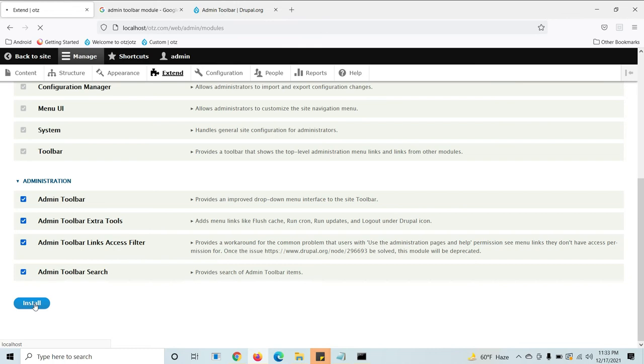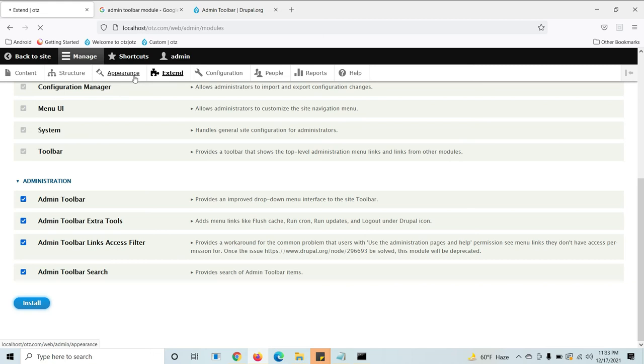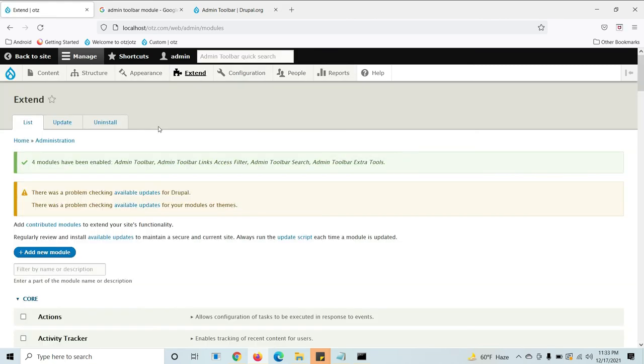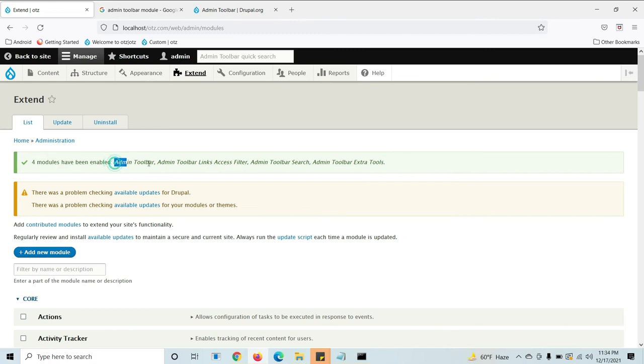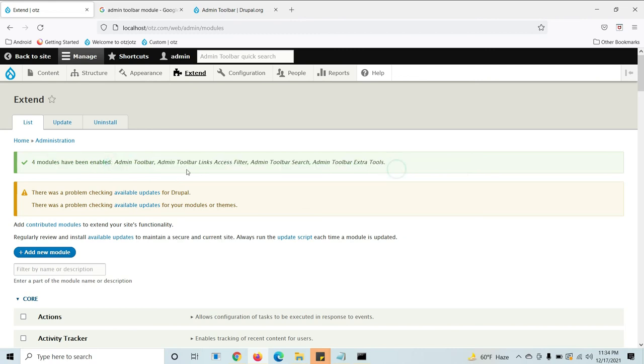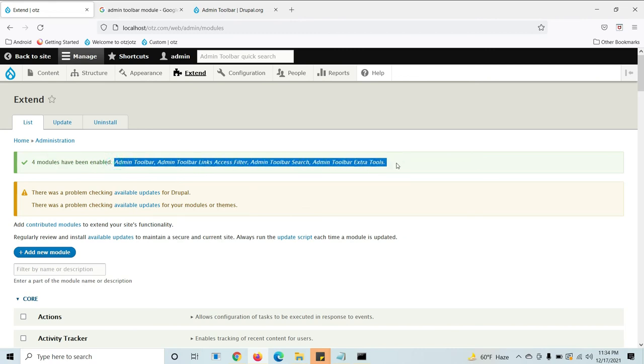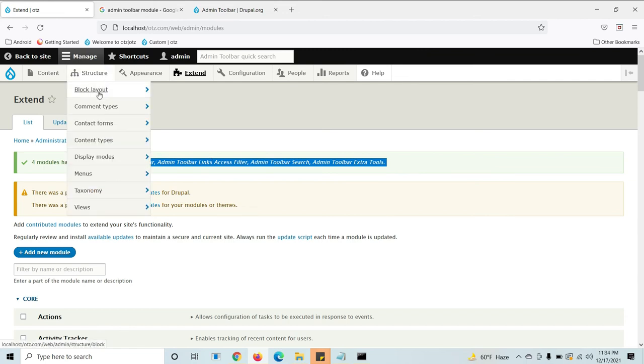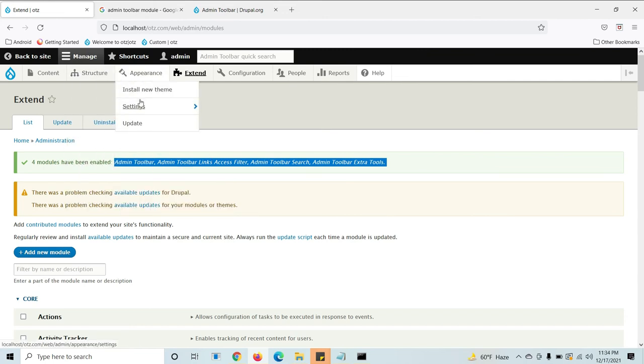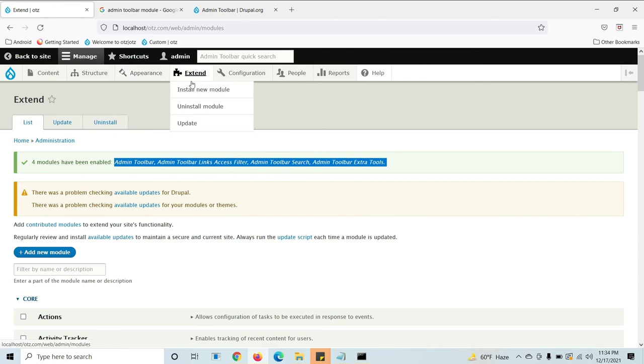It will take up to 10 to 20 seconds only. Observe here, we don't have admin toolbar options here. After installation done you will get the admin toolbar module features. See, four modules have been enabled. You can see the modules also which has been enabled. Now let's test here. See, now we are getting the features of admin toolbar.